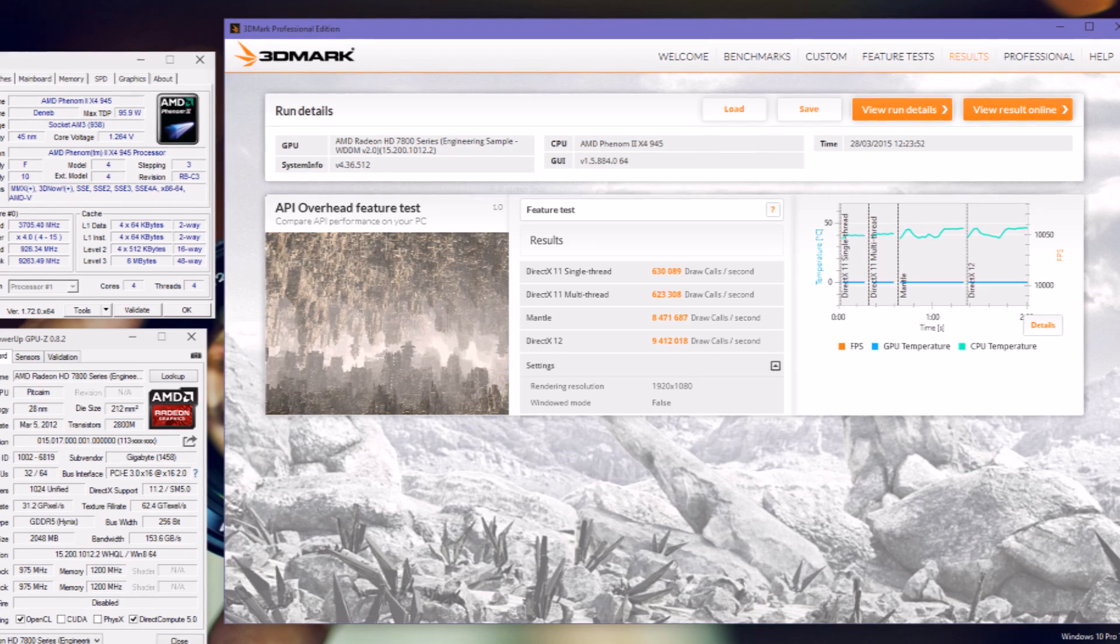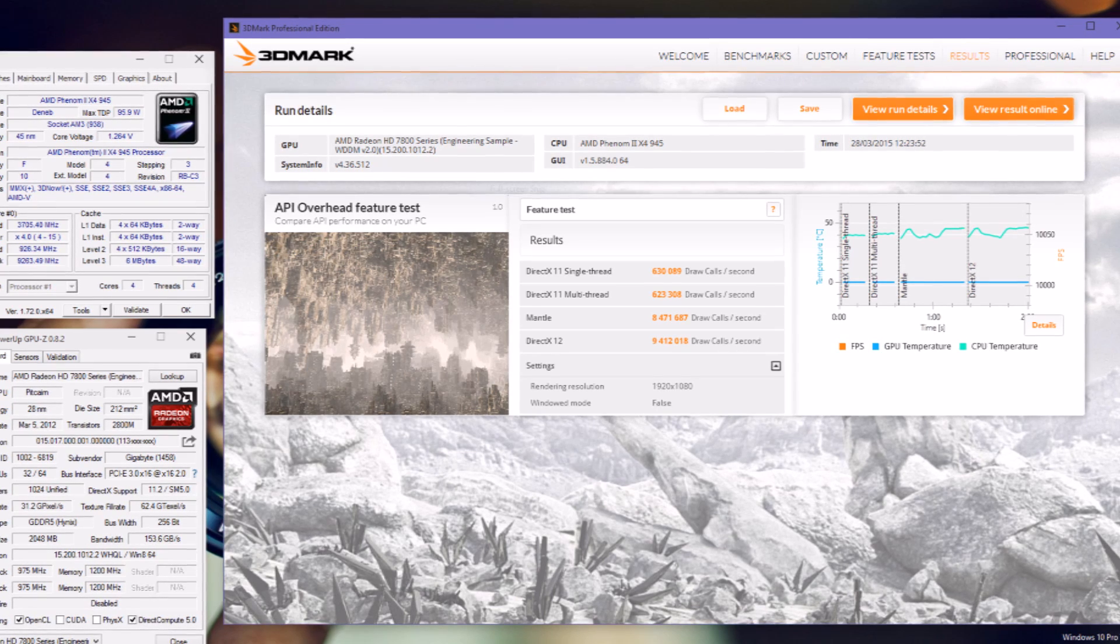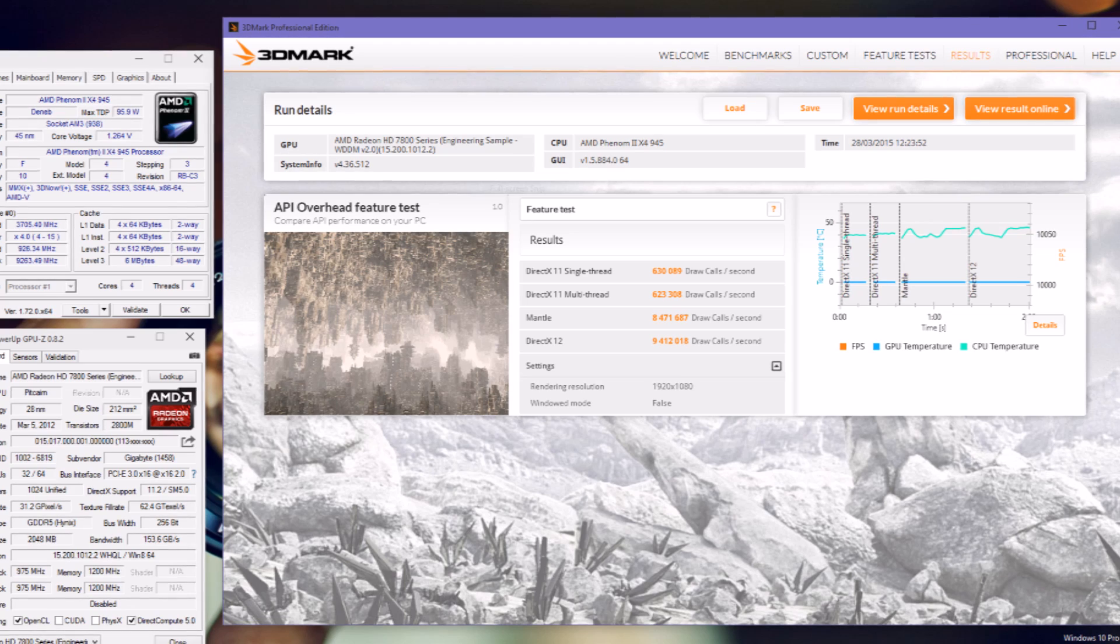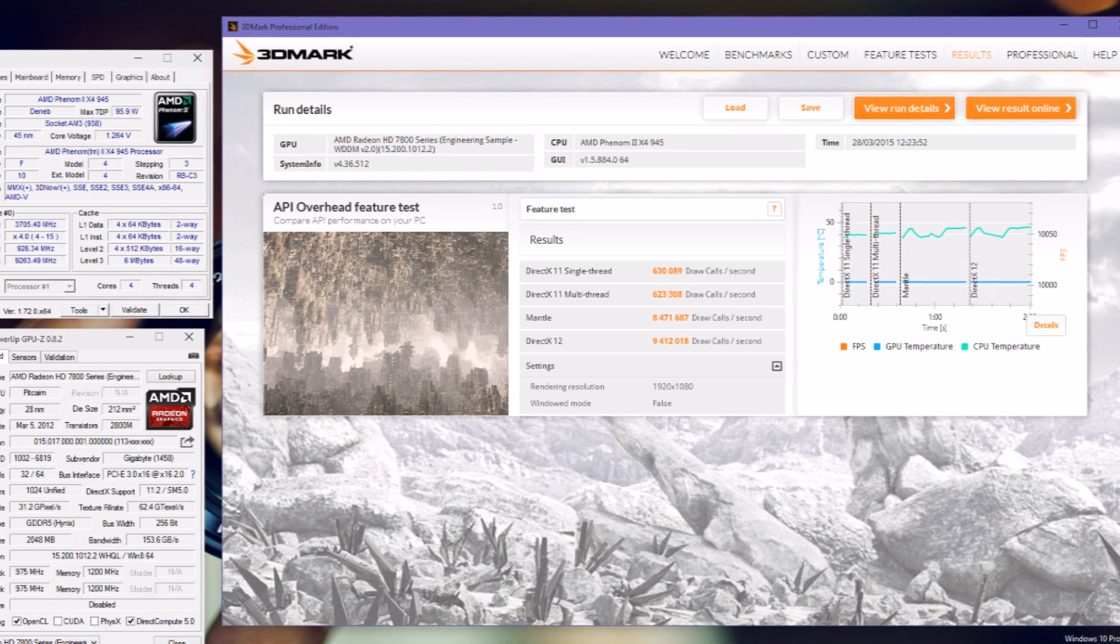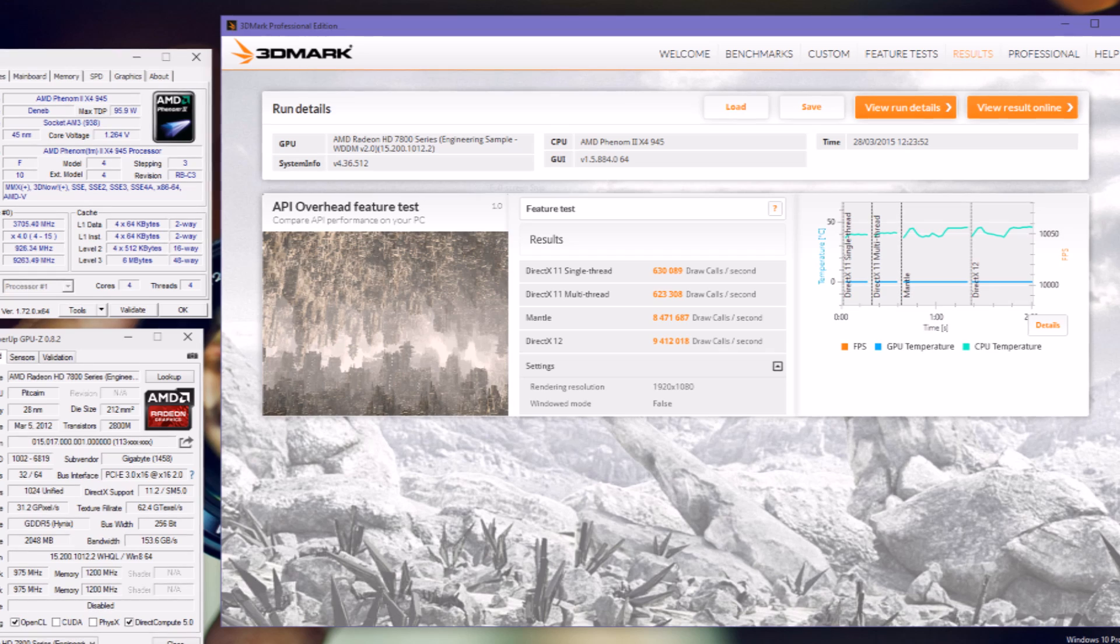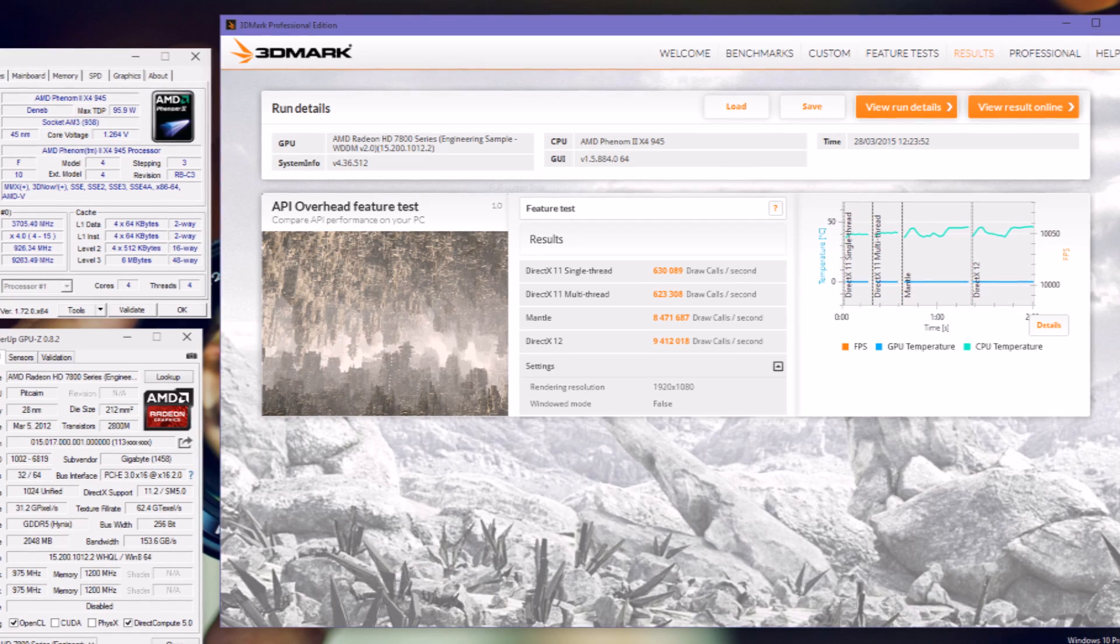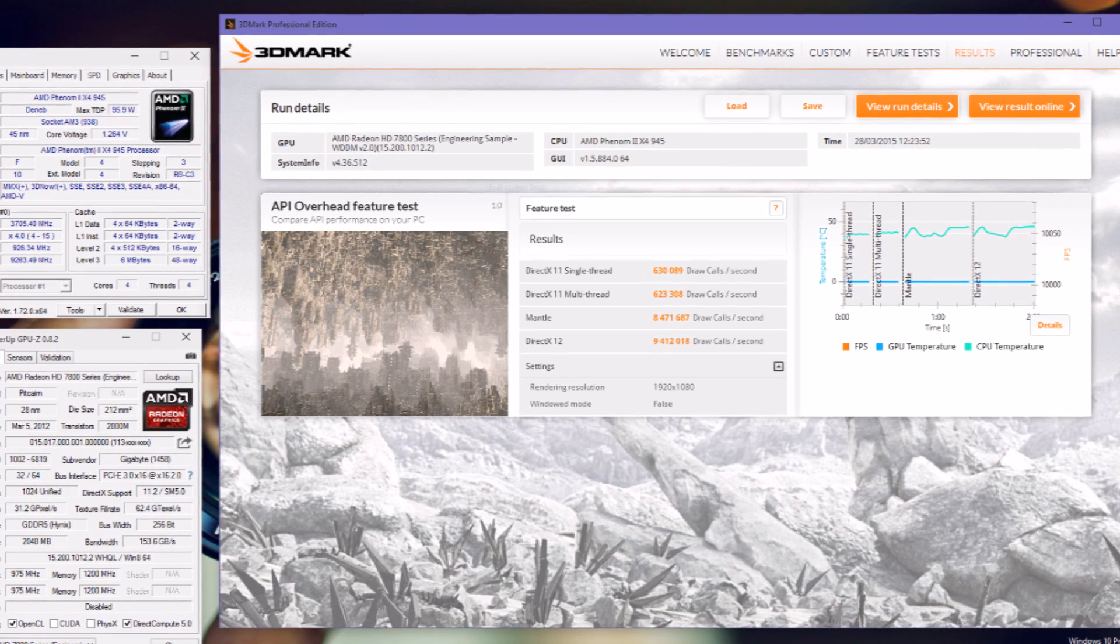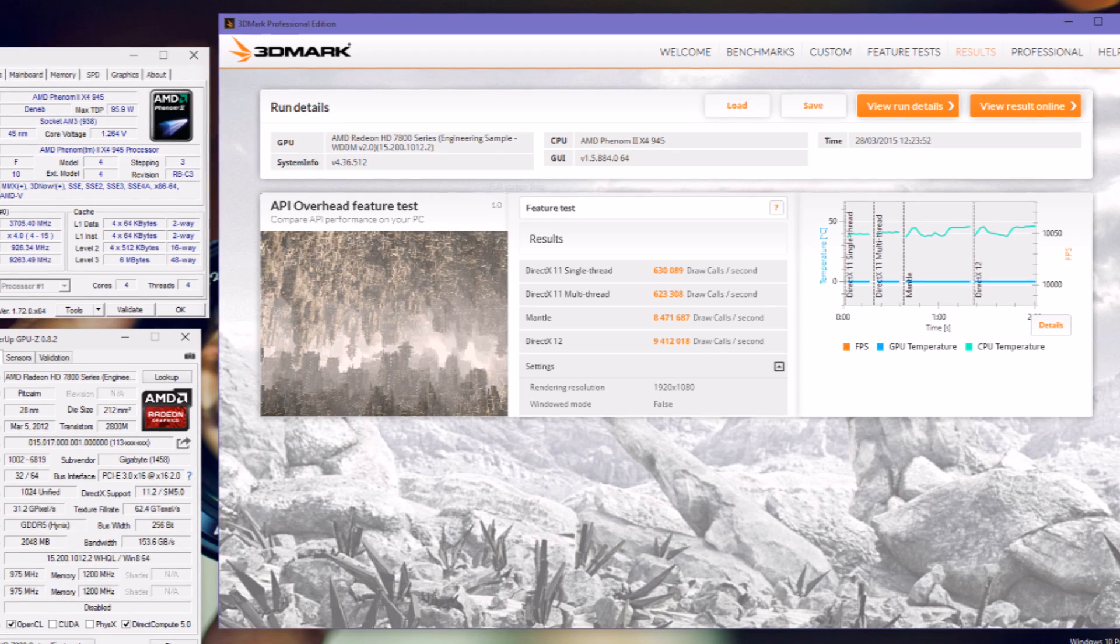Comparing to DirectX 11, like for example Assassin's Creed Unity that renders 5,000 drawcalls, DirectX 12 and Mantle would be great on that game.